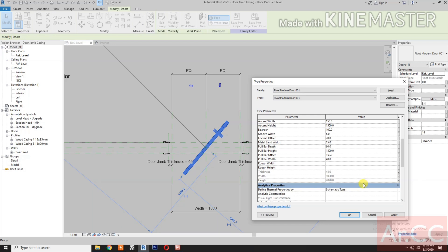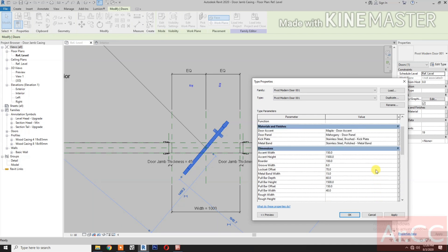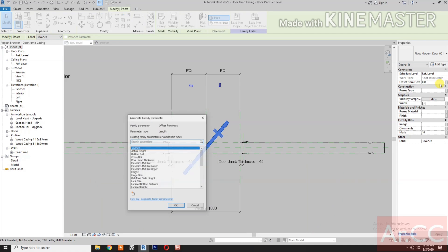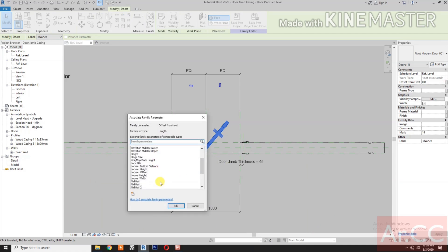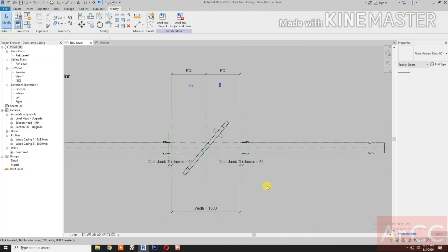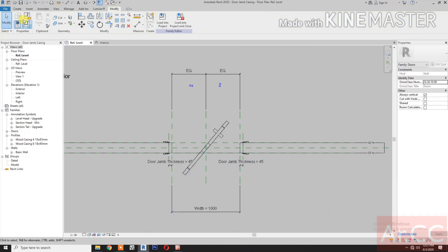Next. For the Offset from the Host, let's select the Sill Height.